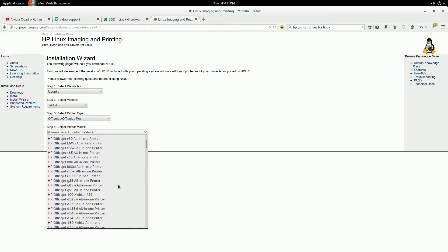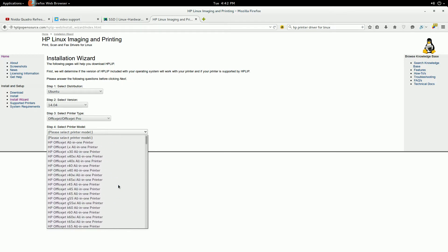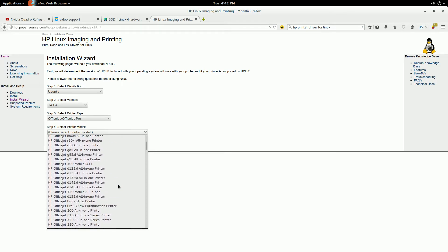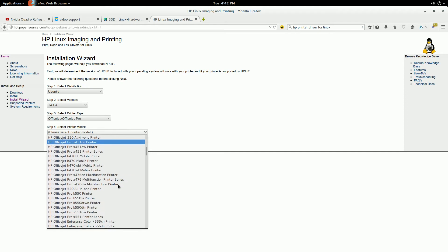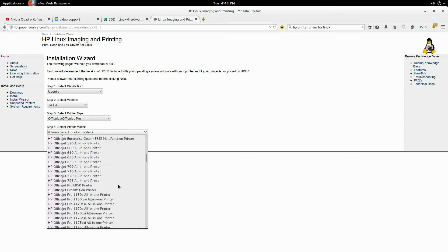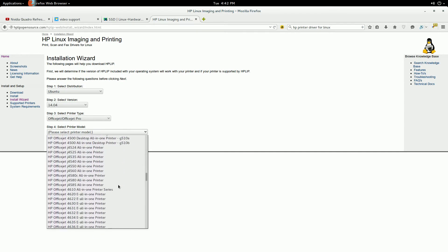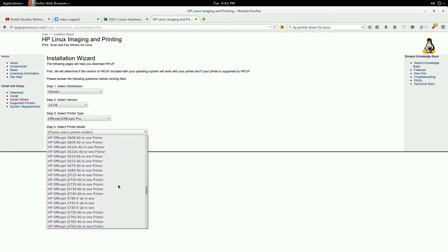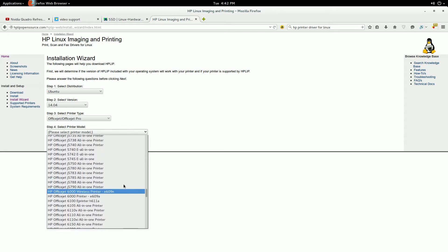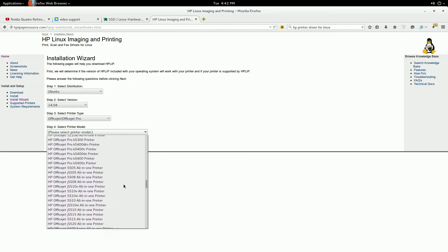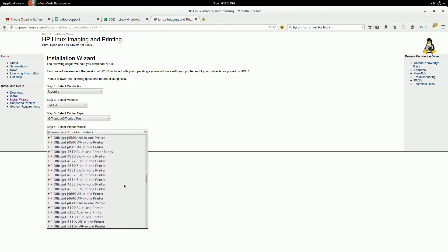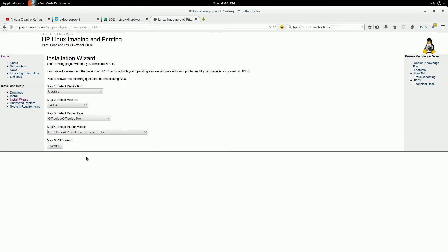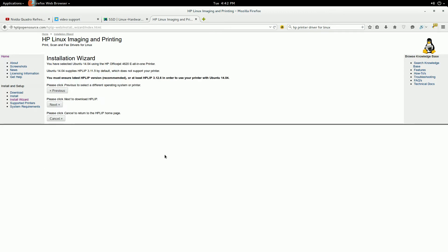As you can see, there's hundreds of printers here for you to choose from. I might be exaggerating a little bit, but anyway, my unit is the 4620, and then you click next.